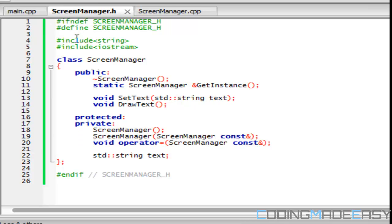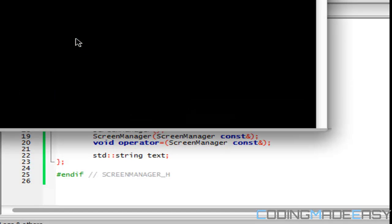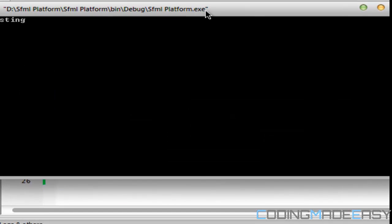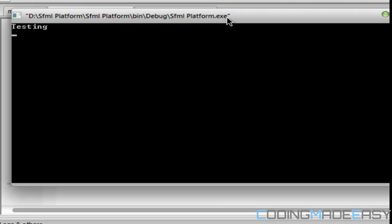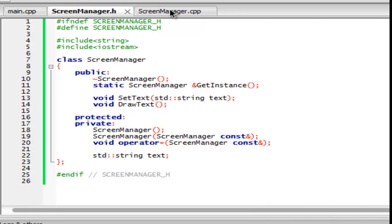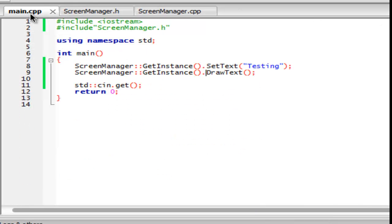So, anyways, let us run this program quickly to see what we get. And, if we look at the console window right here, it says testing, the exact word that we put in there. So, that is how our singleton class is going to work.